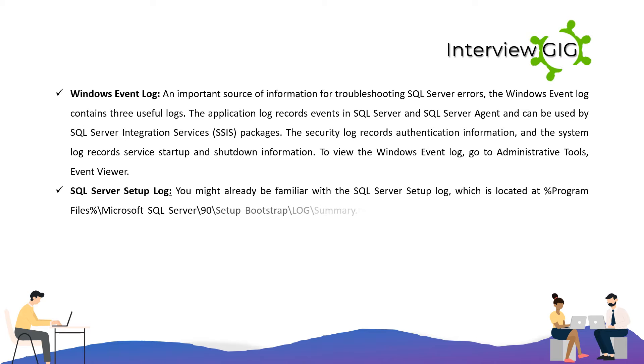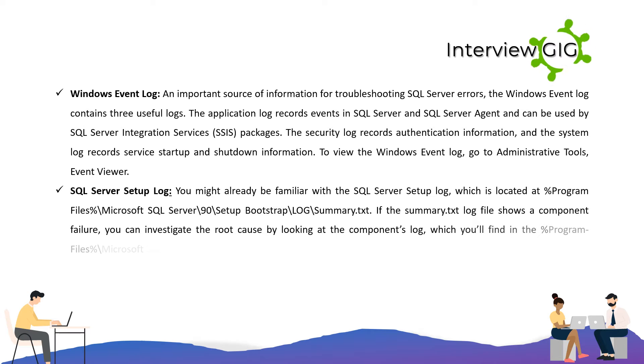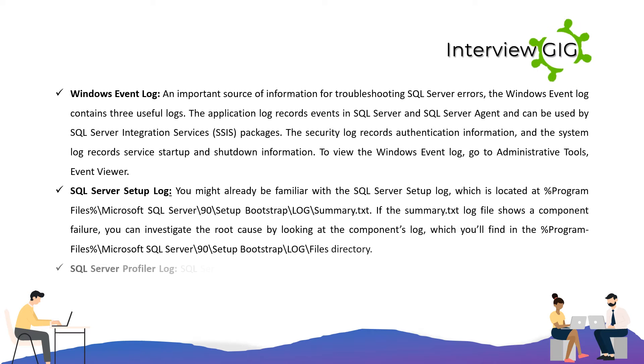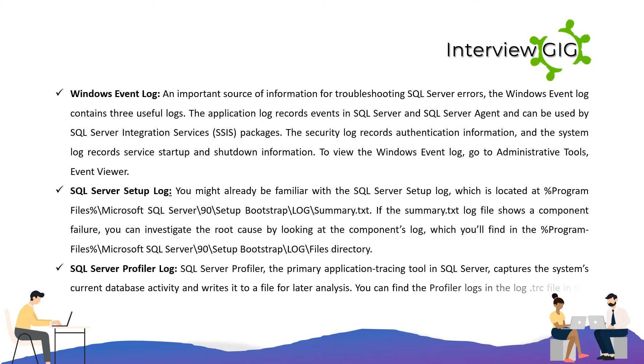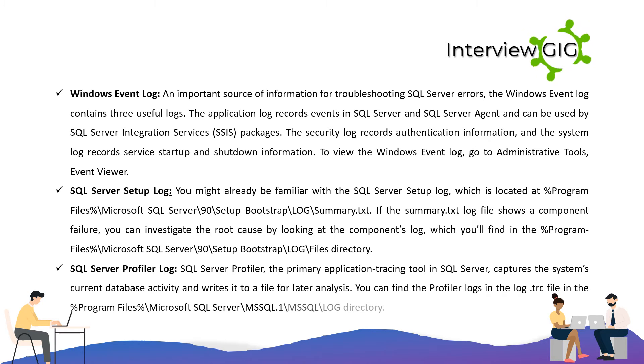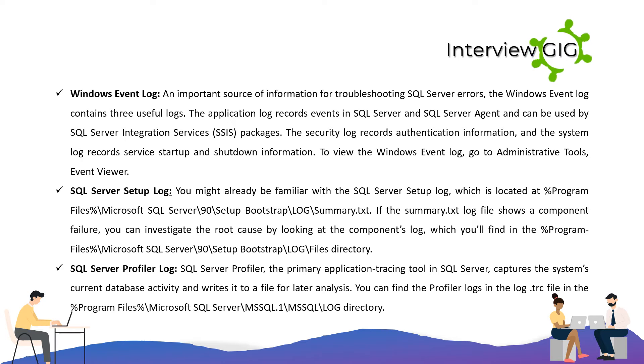SQL Server Setup Log: You might already be familiar with the SQL Server Setup Log, which is located at %ProgramFiles%\Microsoft SQL Server\90\Setup Bootstrap\LOG\Summary.txt. If the Summary.txt log file shows a component failure, you can investigate the root cause by looking at the component's log, which you'll find in the %ProgramFiles%\Microsoft SQL Server\90\Setup Bootstrap\LOG\Files directory. SQL Server Profiler Log: SQL Server Profiler, the primary application tracing tool in SQL Server, captures the system's current database activity and writes it to a file for later analysis. You can find the profiler logs in the .trc file in the %ProgramFiles%\Microsoft SQL Server\MSSQL.1\MSSQL\LOG directory.